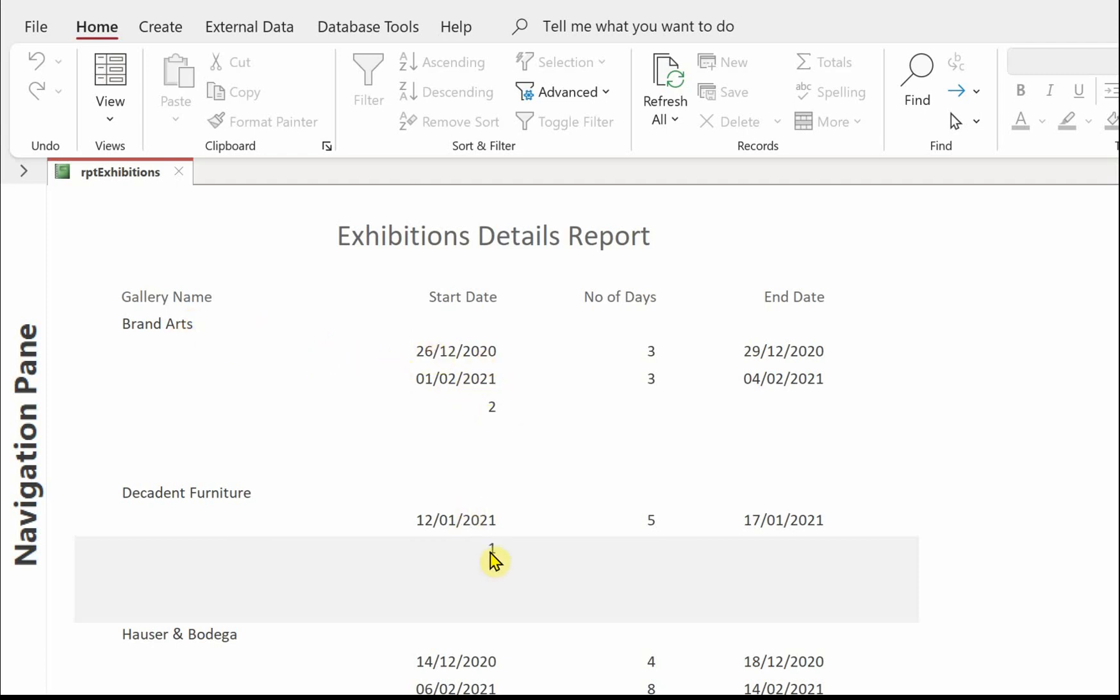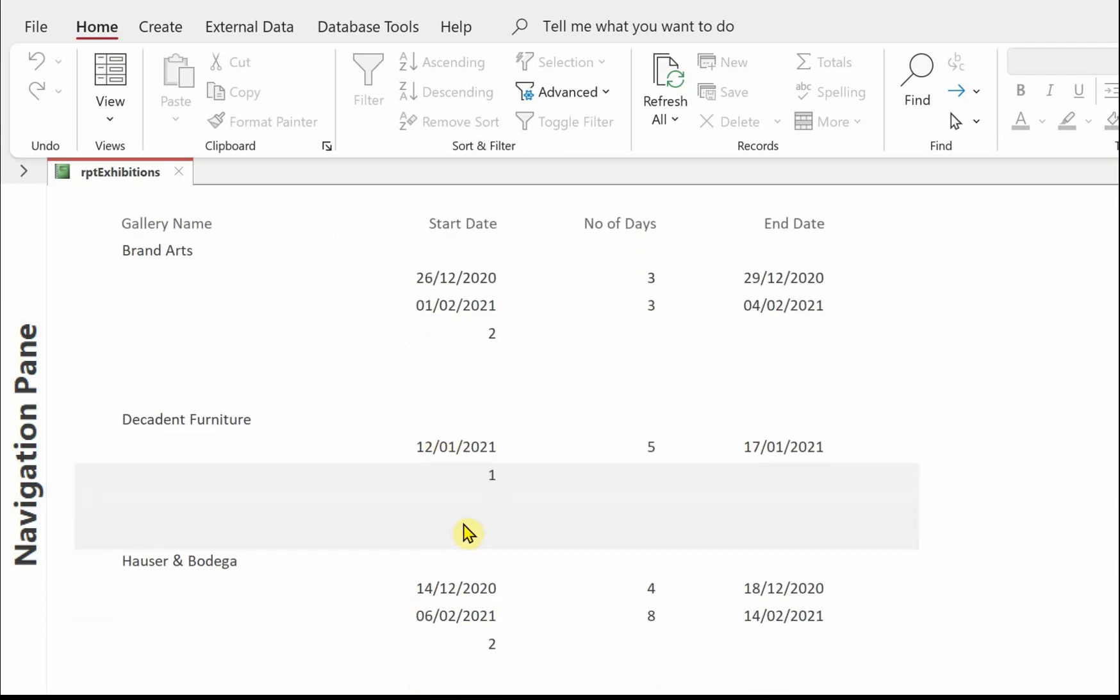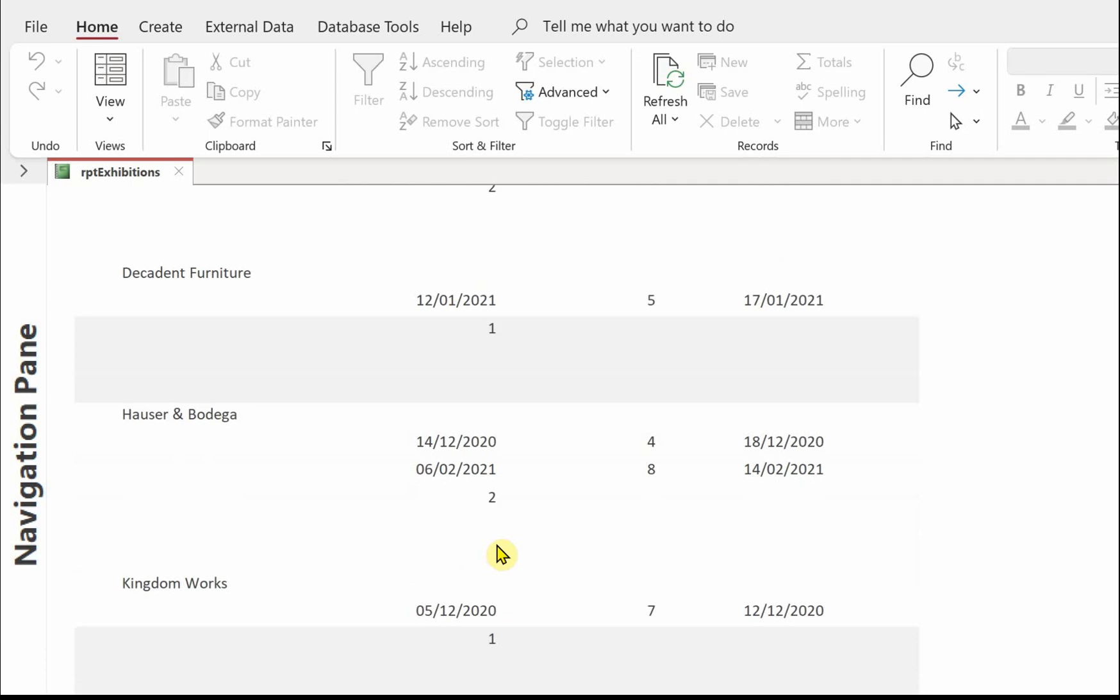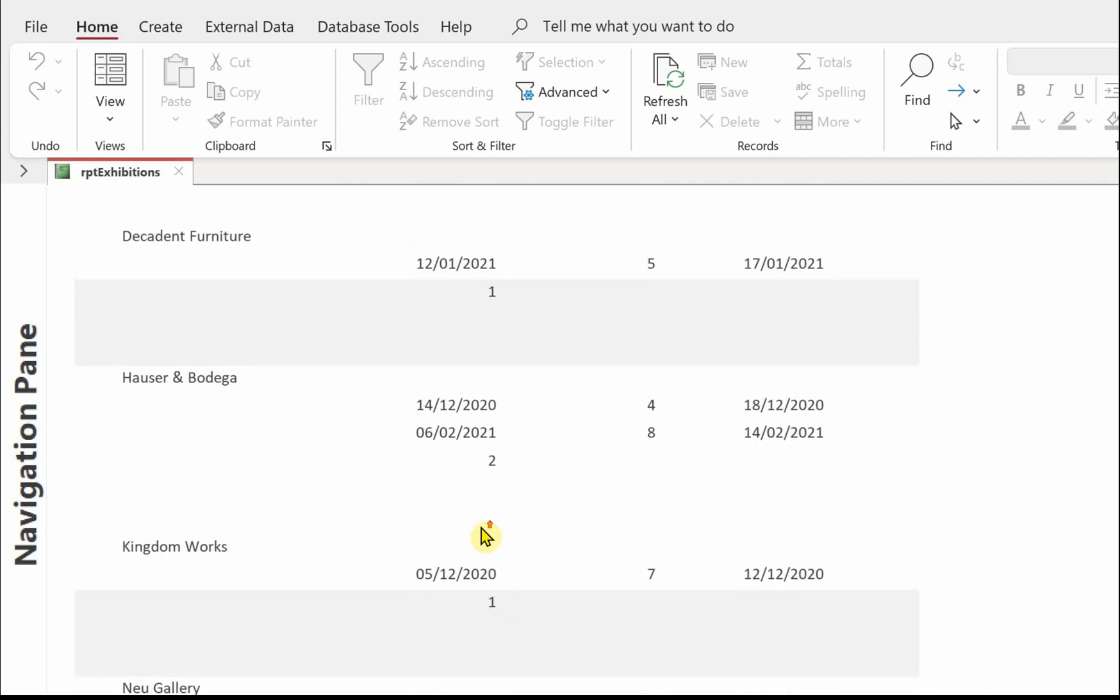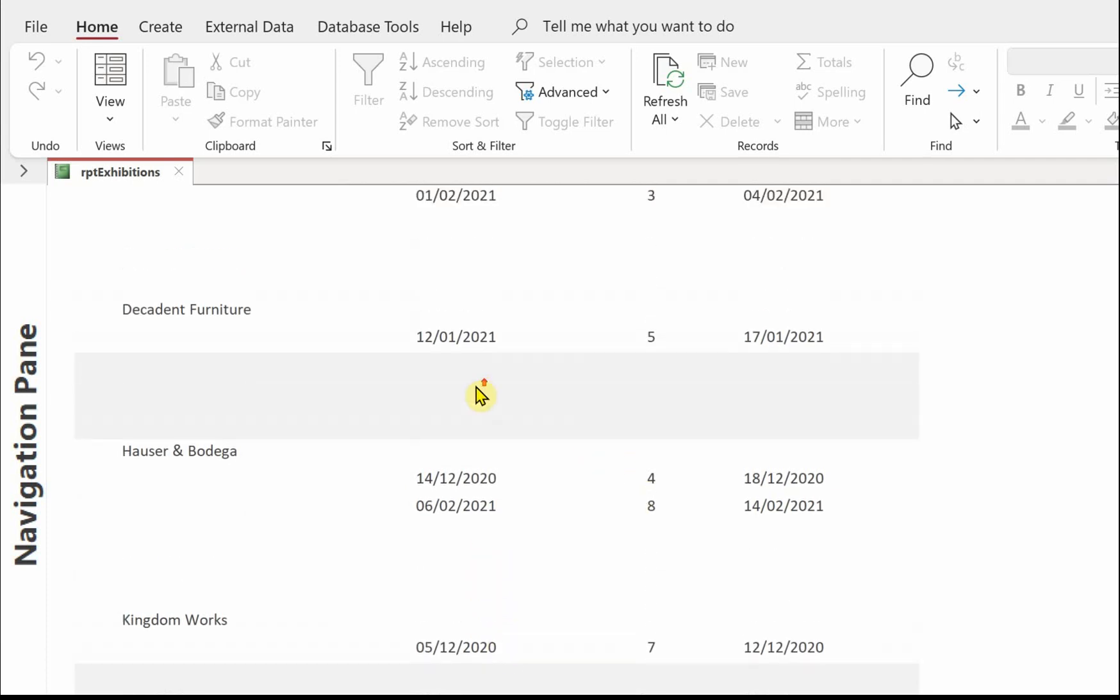We've got one. Because there's one exhibition for decadent furniture. We've still got a band of drawing there. I have to go back and just check that. Probably because we've put in this total and the group footer.